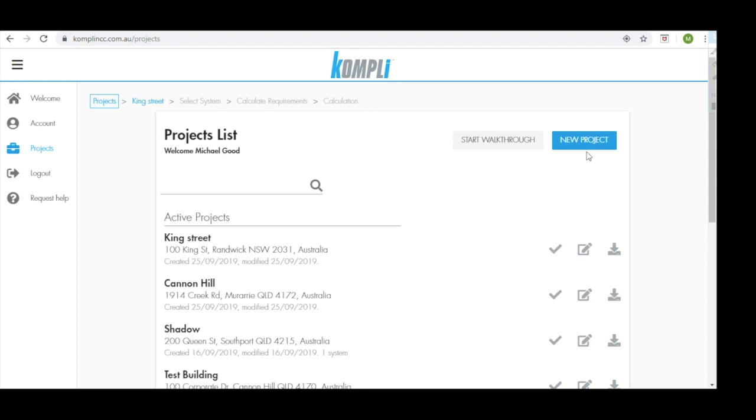We have the new project tab, which we'll be going into soon. We also have our start walkthrough feature. This is recommended for first time users of Comply, as it goes into high detail of building your own construction system.